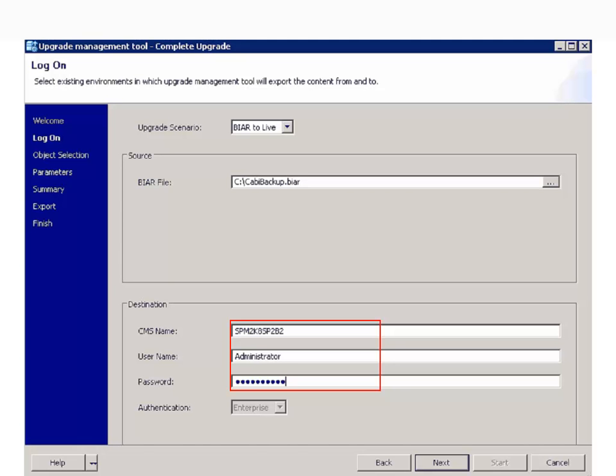As we are uploading this BIAR file into the current CABI system, provide the central management server login credentials under the destination fields and click Next.